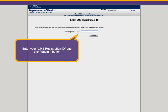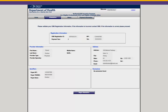Clicking Submit on the Login screen will bring you to the CMS Registration ID screen. Enter your CMS Registration ID and click Submit. This action will bring you to the Federal Information screen. This page is pre-populated with the information you entered in the CMS Registration and Attestation System. You'll want to verify that all provider information is accurate and up-to-date.